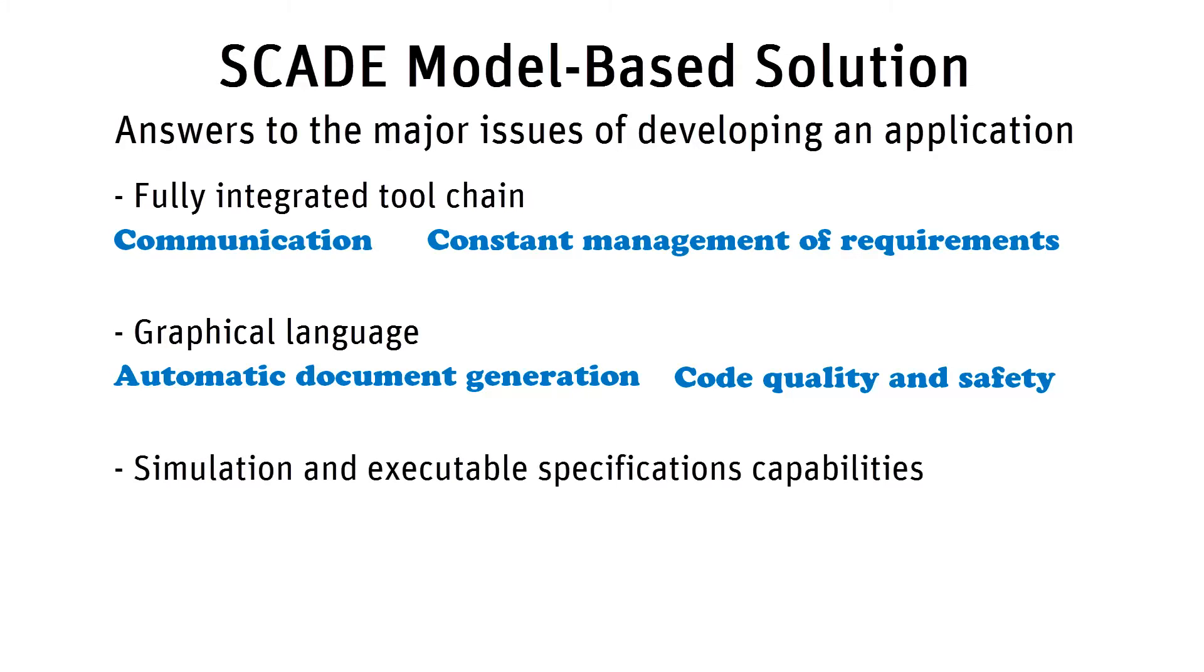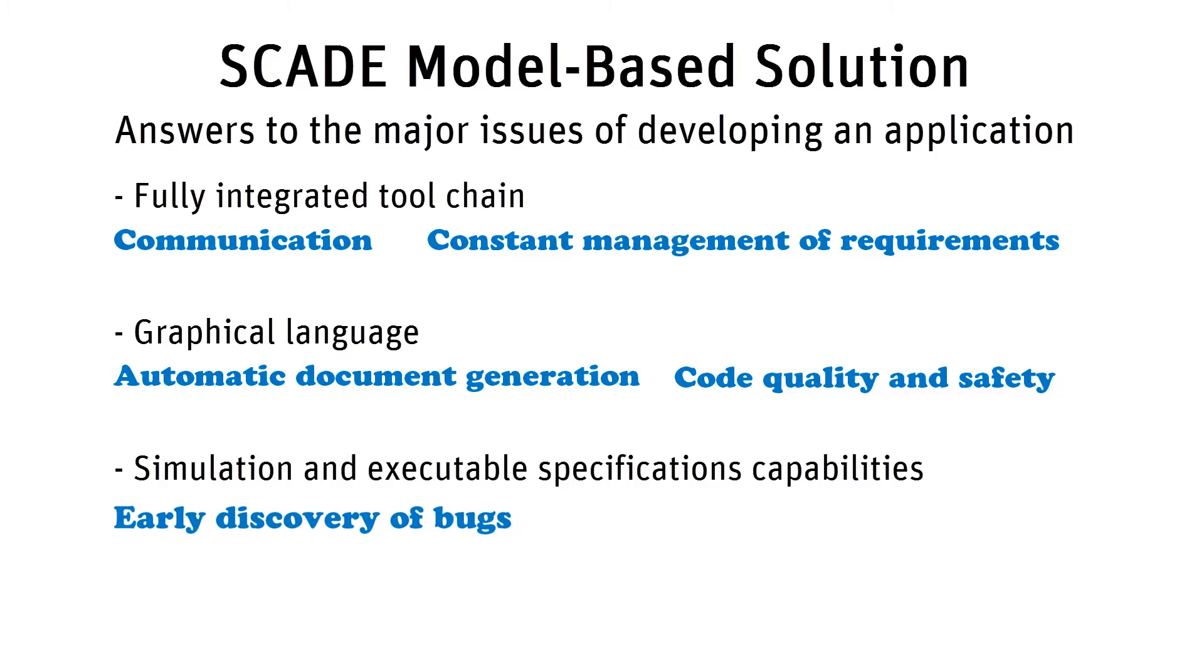Simulation and executable specifications increase understanding and enable you to discover bugs earlier in the process.